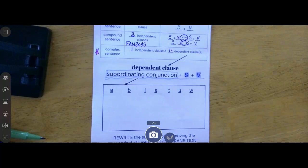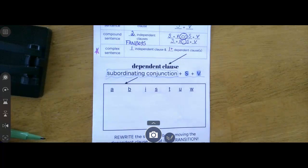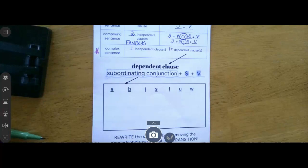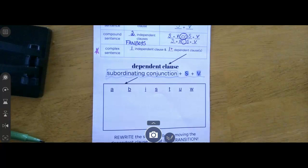Now I want you to take a second, pause the screencast, and go brainstorm and think of as many of those subordinating conjunctions as you can. Some of them are the same as our prepositions. We had a lot that start with W, and I gave you a little hint to help you remember them. So write as many as you can, pause the screencast, and then start it again to check.